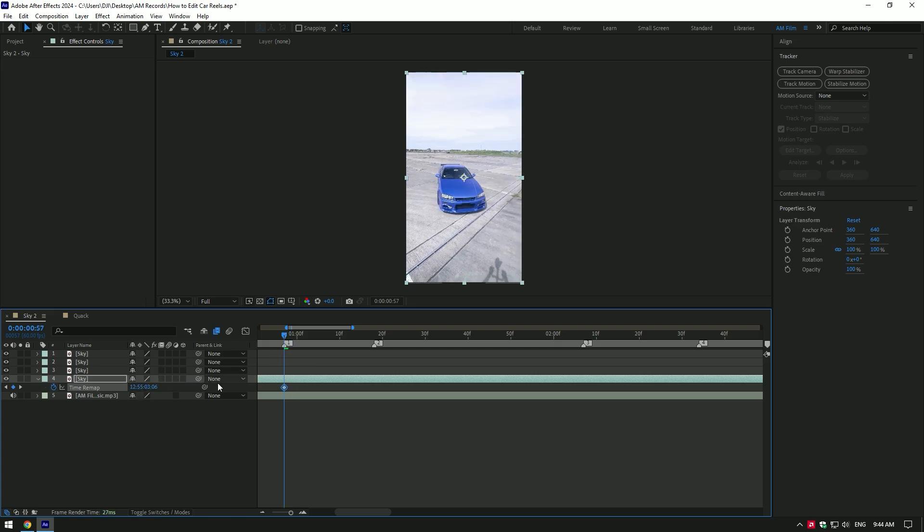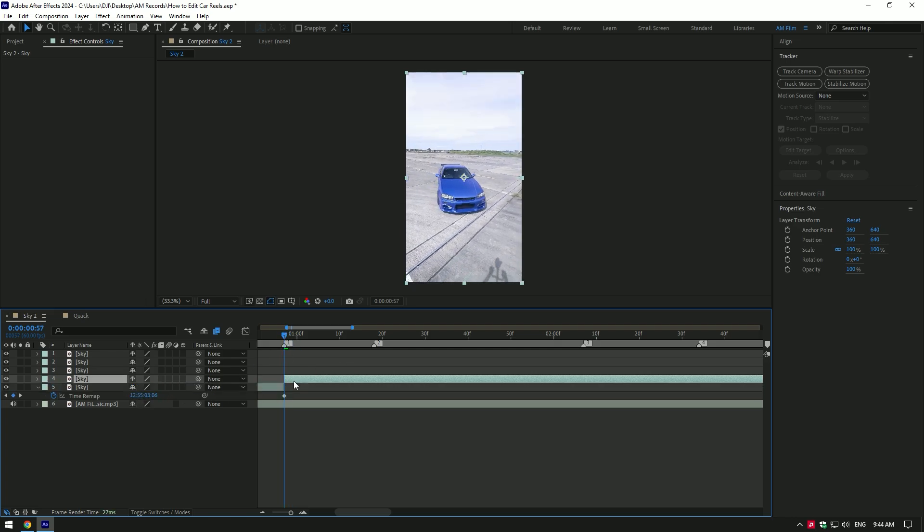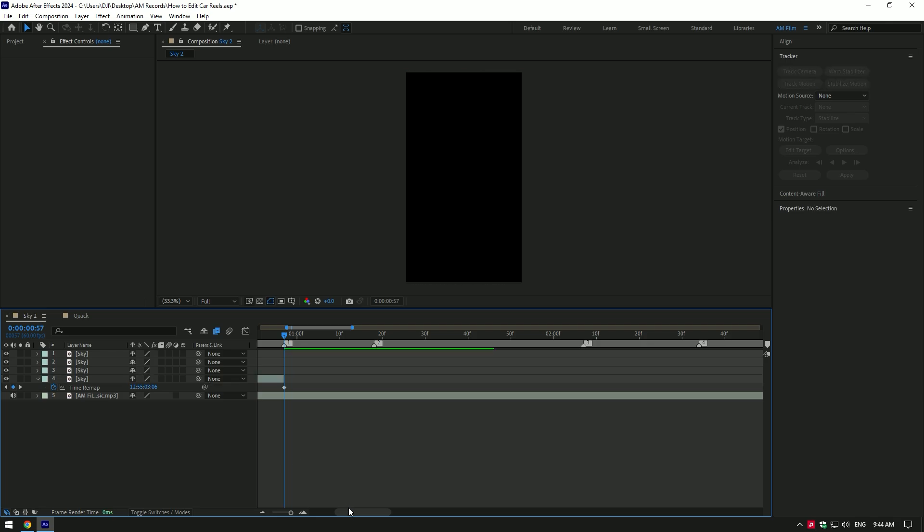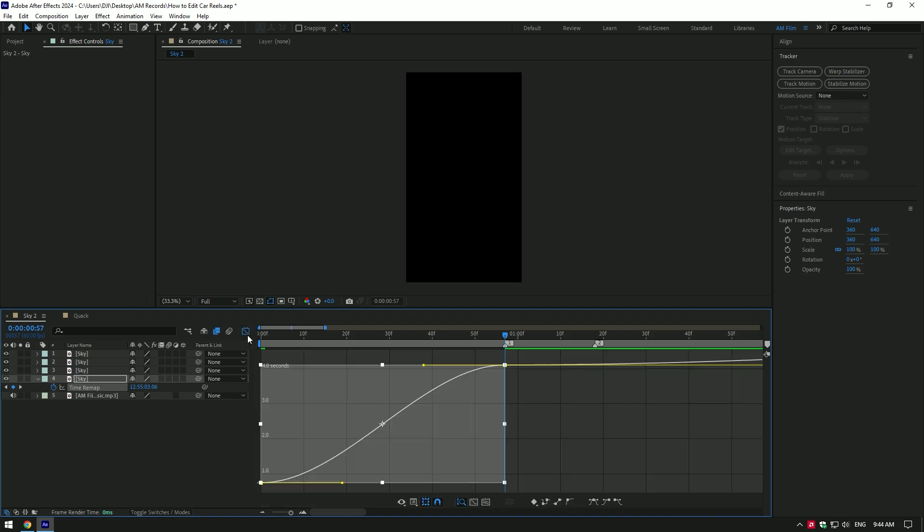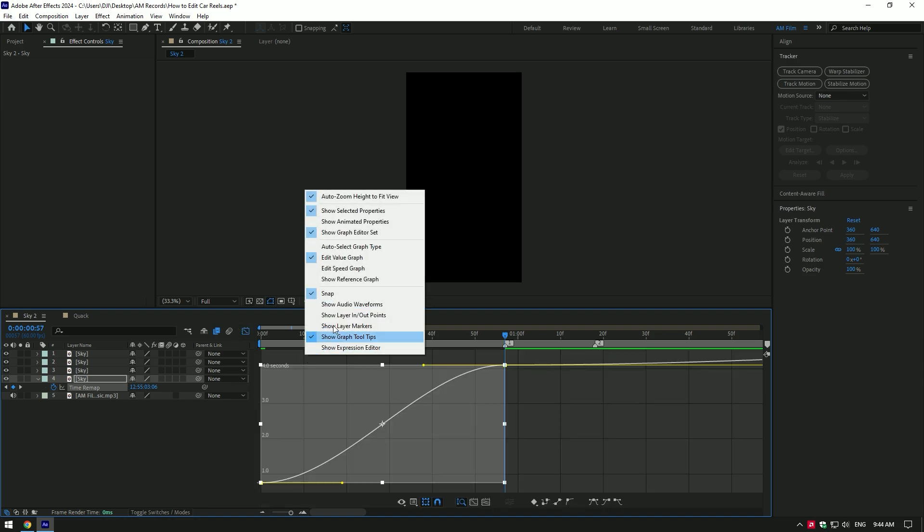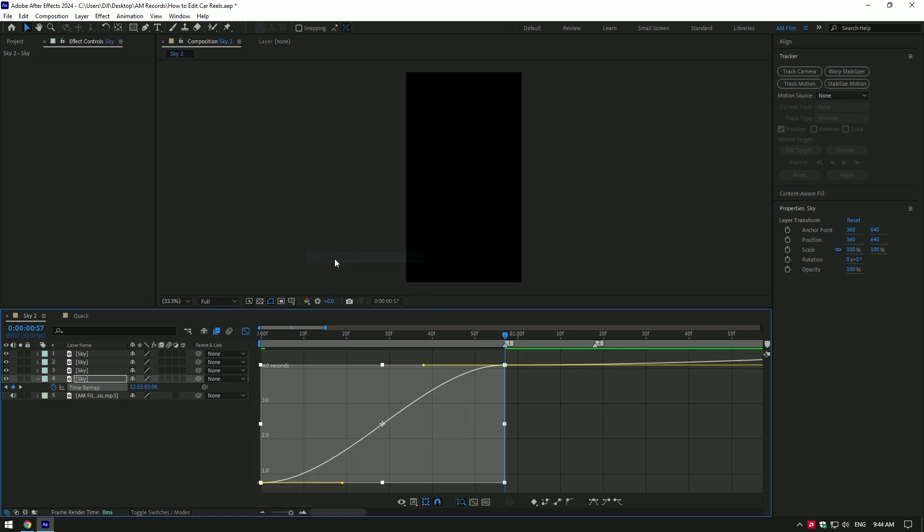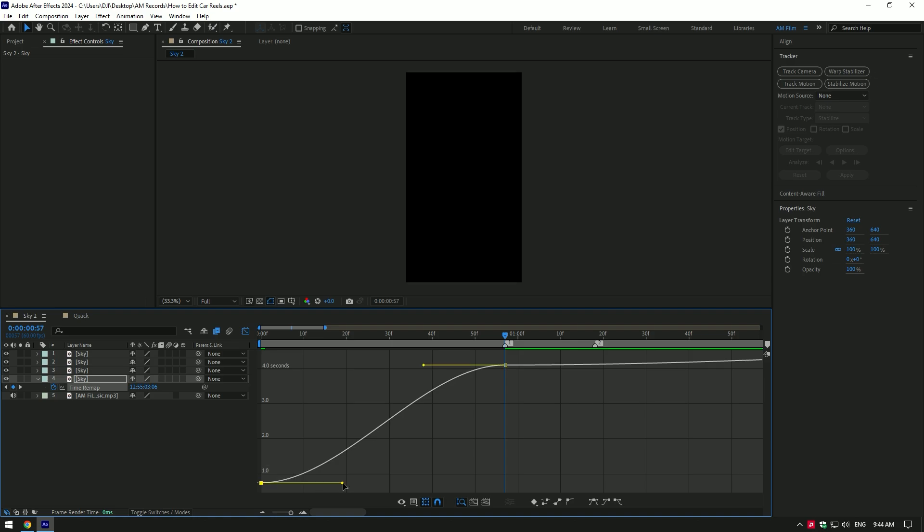Once I'm done, I cut the rest of the video because I don't need it anymore. Then selecting both keyframes and by pressing F9, I easy ease them. In graph editor, I set my graph type to edit value graph, then I make a smooth curve to achieve a cool looking speed ramp.